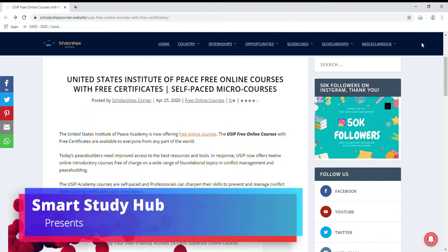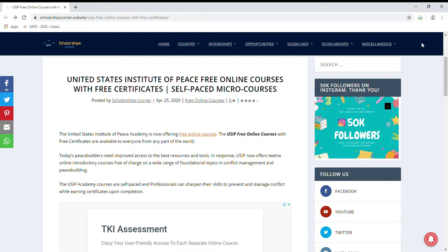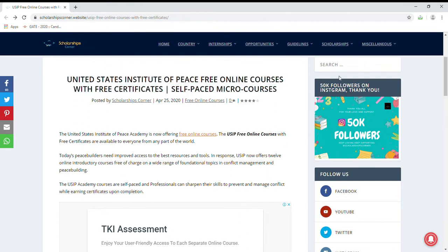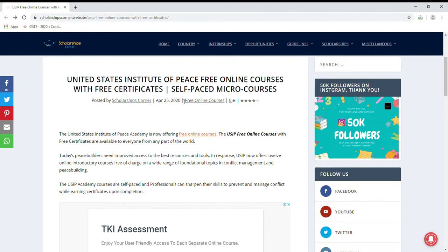Hi everyone! Today I am going to tell you about free online courses which are introduced by the United States Institute of Peace. When you complete these courses, you will get a free certificate. These courses are self-paced micro courses.